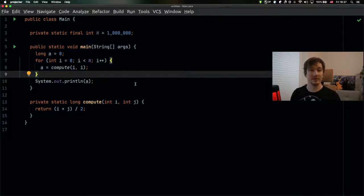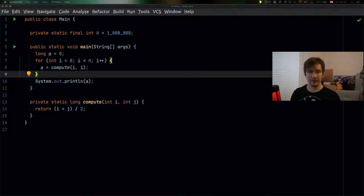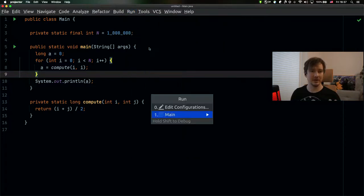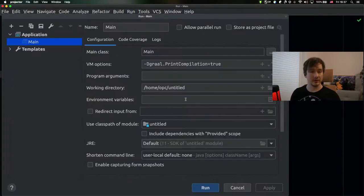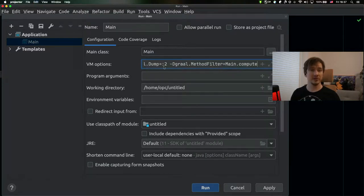So this is how you can see whether the Graal compiler actually compiles your method. If you want to explore the compilation results further and see how it transforms your code at runtime to make the optimized version, you can use other parameters to enable that output as well.